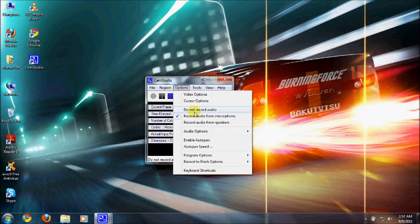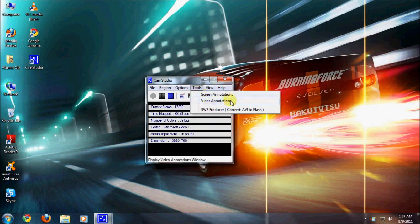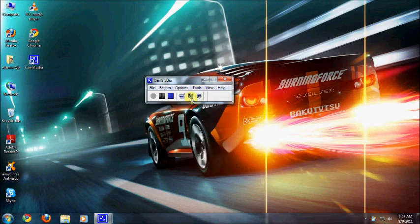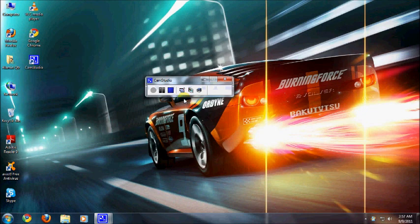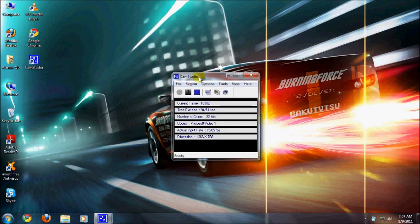Then here is the screen annotations, video annotations, views. You can see compact views - make it go like this, small view. There are a lot of things in this. The best thing is it's free.